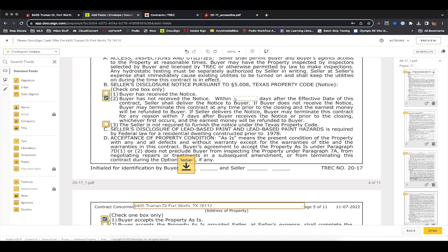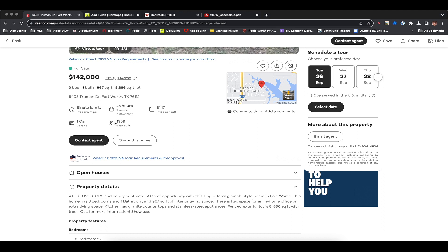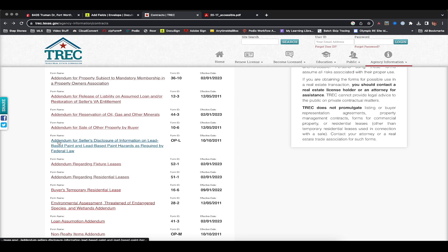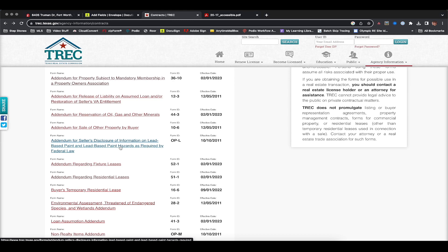Seller's disclosure of lead-based paint: if the property was built before 1978, you need to include the lead-based paint disclosure. I believe this house was built in 1959, so most of the houses we deal with were built before 1978 — that's the prime wholesale type of property. Since this was built before 1978, we'd have to include the lead-based paint disclosure. Back on the TREC website, download the 'Addendum for Seller's Disclosure of Information on Lead-Based Paint,' fill it out, sign it, and attach it to your contract.